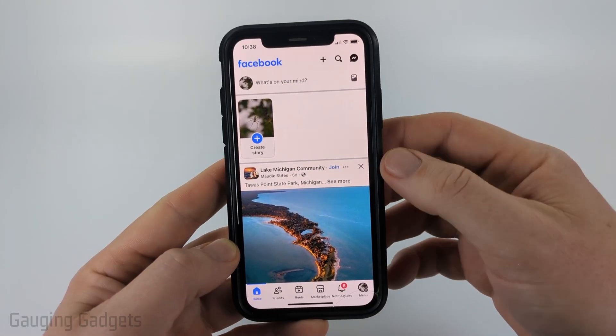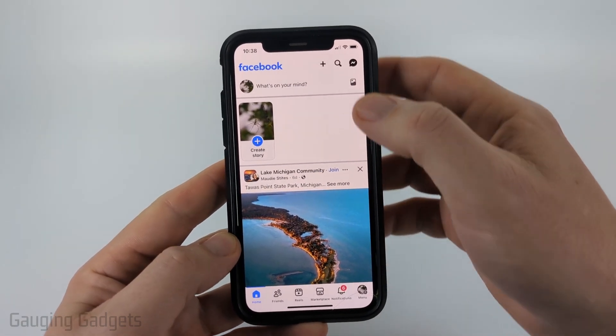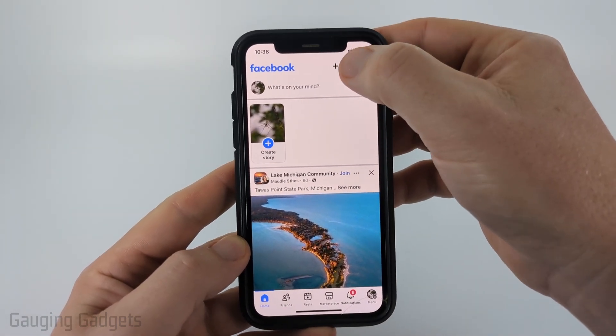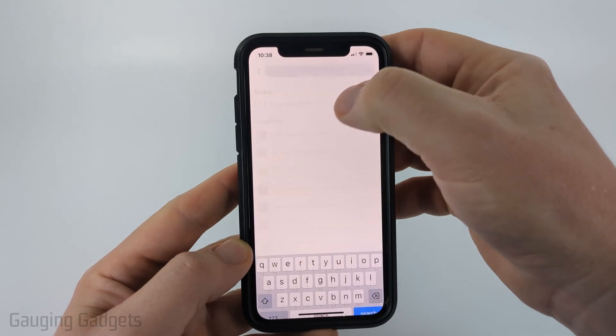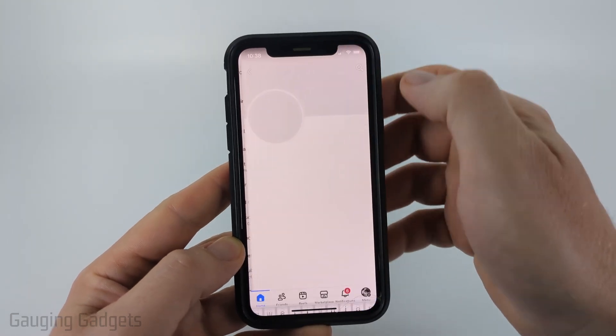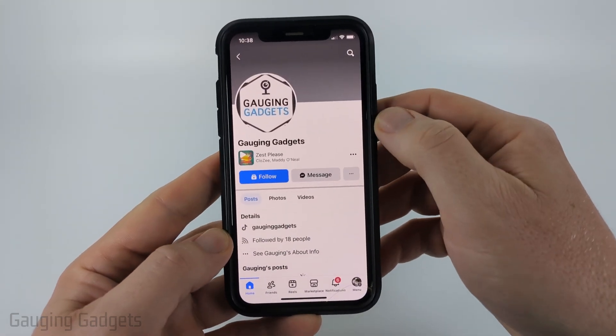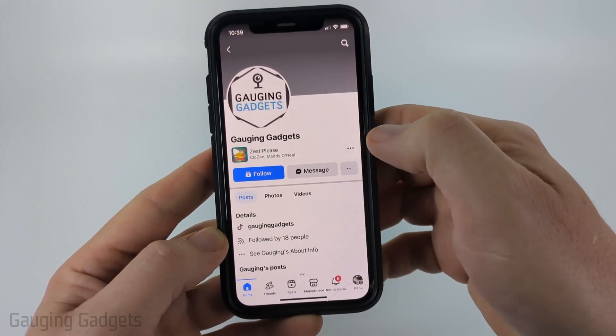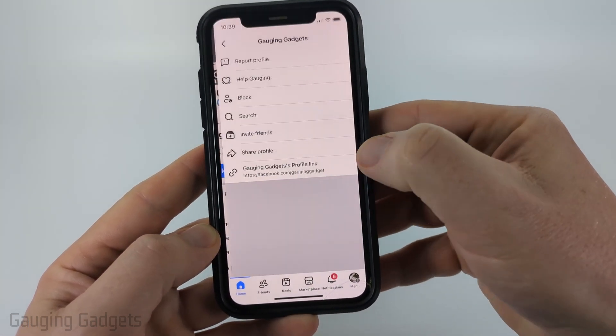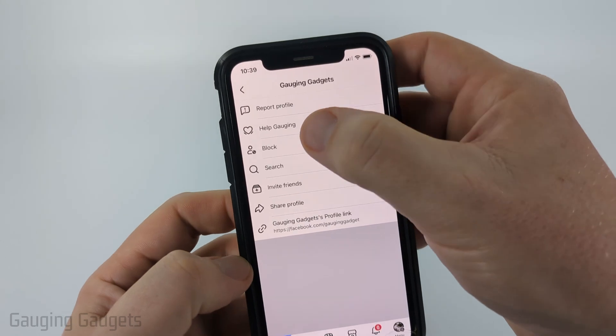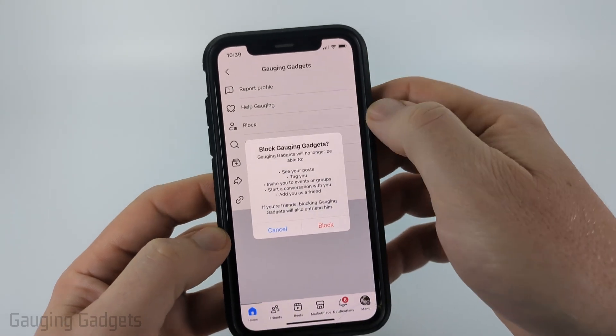So to block someone on Facebook, it's really easy. We simply need to navigate to their profile — I'm just going to go to Gauging Gadgets real quick. Once on their profile, next to the messages button, select the three dots and then just select block.